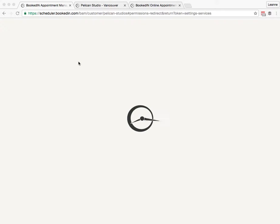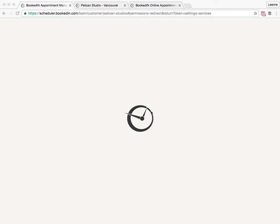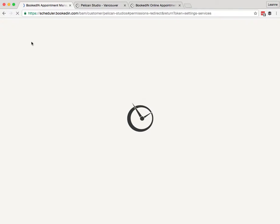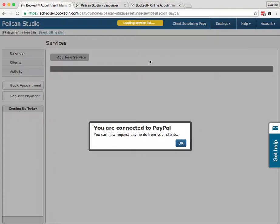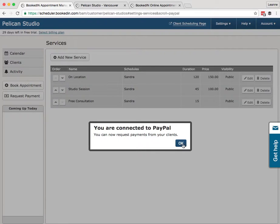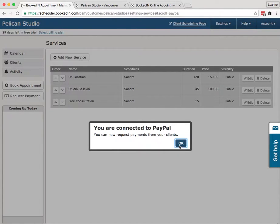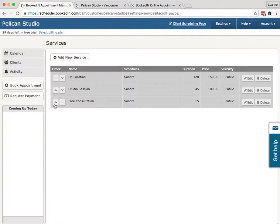One thing to note here too, as it's connecting, it's looking to see if your PayPal is verified. So if you're having trouble with connecting your PayPal, the verification might be the trick. So we've got other help articles on our site if you're having trouble connecting your PayPal. You are connected to PayPal. You can now request payments from your clients. Perfect.